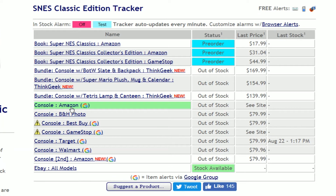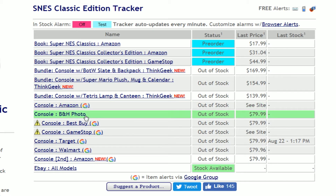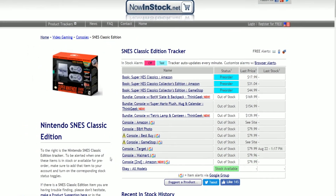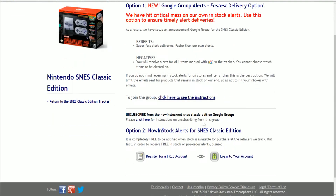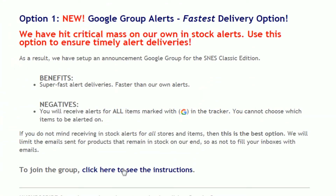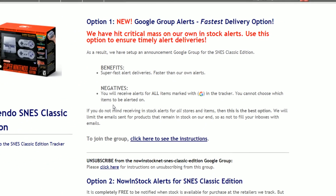If you look at this chart it shows all the links for retailers doing pre-orders or having the item in stock. Over on the side you can see items marked by the G symbol. The G symbol means it's part of the Google Group, so if you join you'll get notified for those. Some retailers like B&H Photo are not marked with the G symbol, so if it comes in stock there you will not be notified by the Google Group. To join, scroll down and go to the Google Group option — I'll have a link in the description. It also tells you the benefits: super fast alert delivery, faster than their own alerts. The negative is you will receive alerts for all items marked with G in the tracker — you cannot choose which ones.